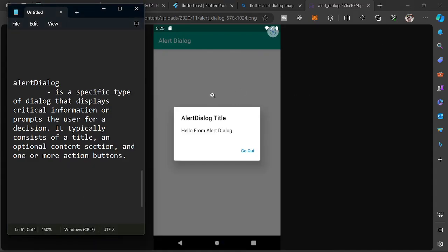In this video we are going to discuss the AlertDialog. It is a specific type of dialogue that displays critical information or prompts the user for a decision. It is another way to interact with the user.